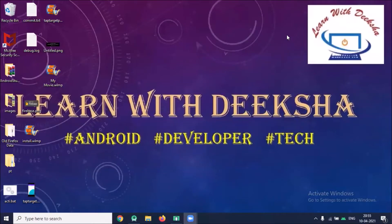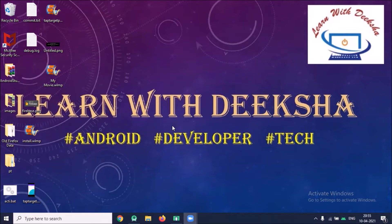Hi, today I'm going to show you how to use Motion Layout in Android. So let's get started.